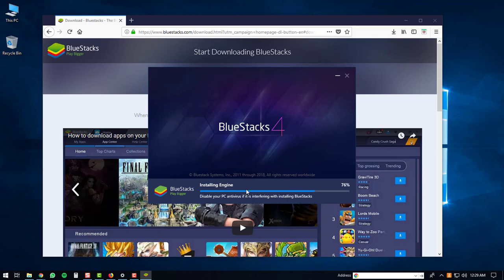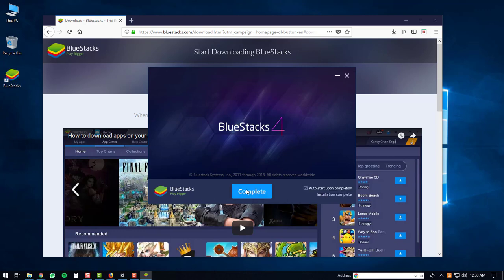Then it will start installing the BlueStacks engine. The BlueStacks shortcuts will then be created and the installation will be complete. Once the installation is finished you can just click on the complete button.